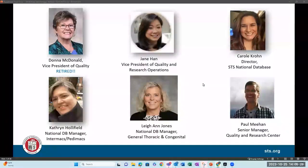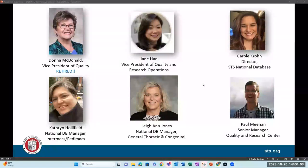To introduce everyone to the STS staff: for those returning, Donna McDonald was our vice president of quality. She has officially retired as of this year. I could not bring myself to remove her from this slide because I have separation issues. She is enjoying traveling and spending time with her granddaughter Violet, and we miss her terribly. Best of luck to Donna.